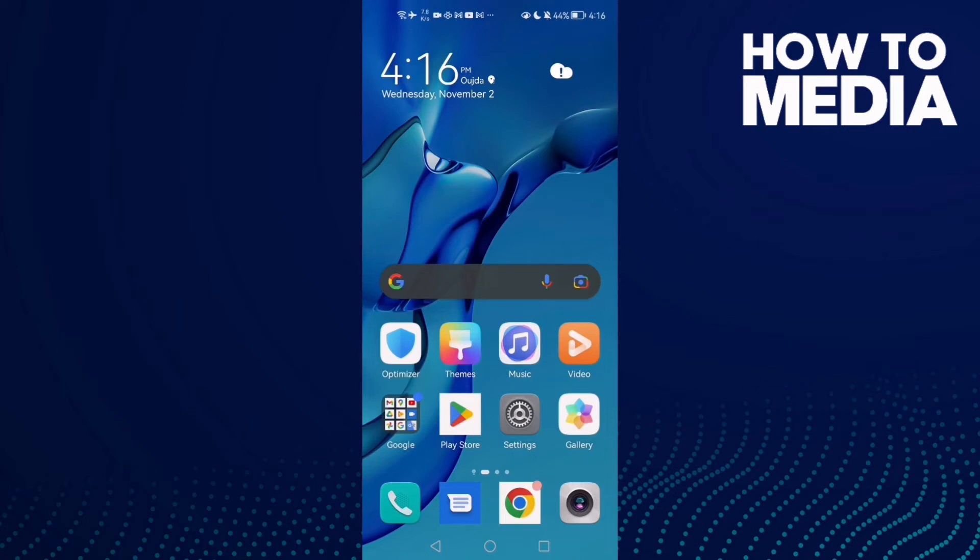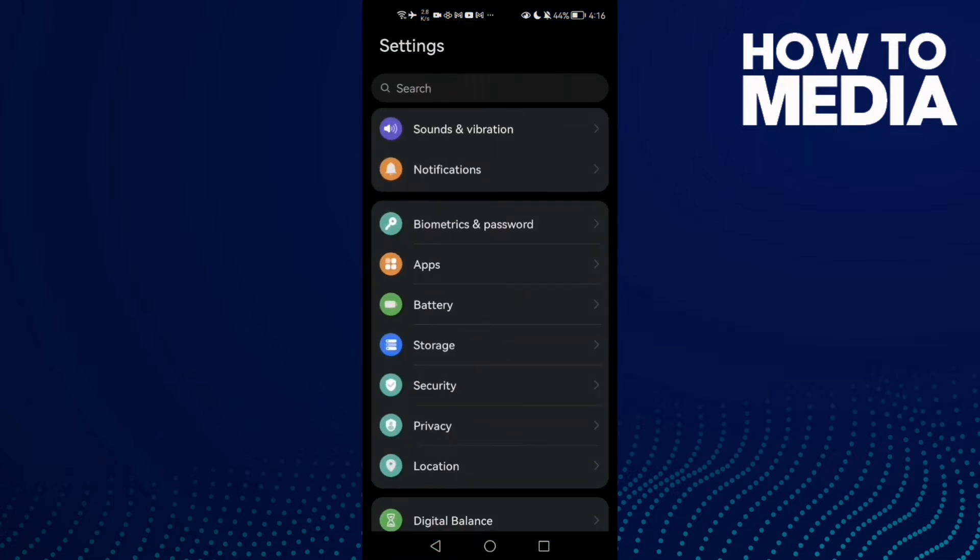How to fix Spotify friend activity not updating on Android phone. Hello guys, in today's video I'm going to show you how to fix Spotify friend activity not updating on Android phone. First, open Settings and then find Apps.